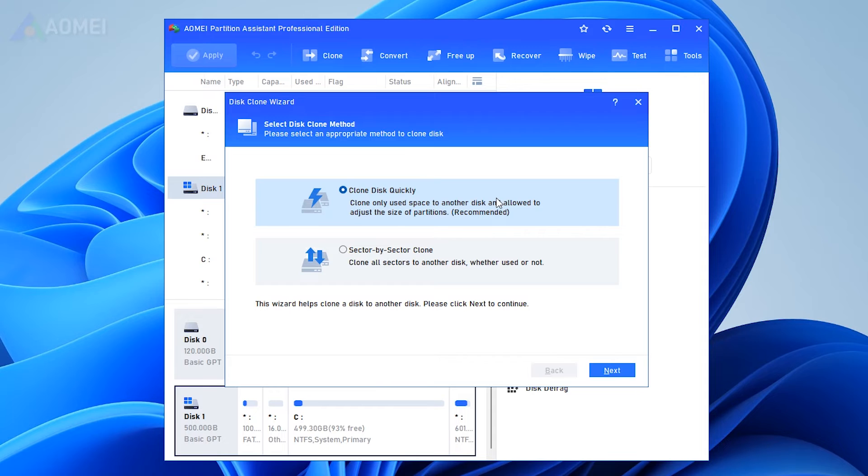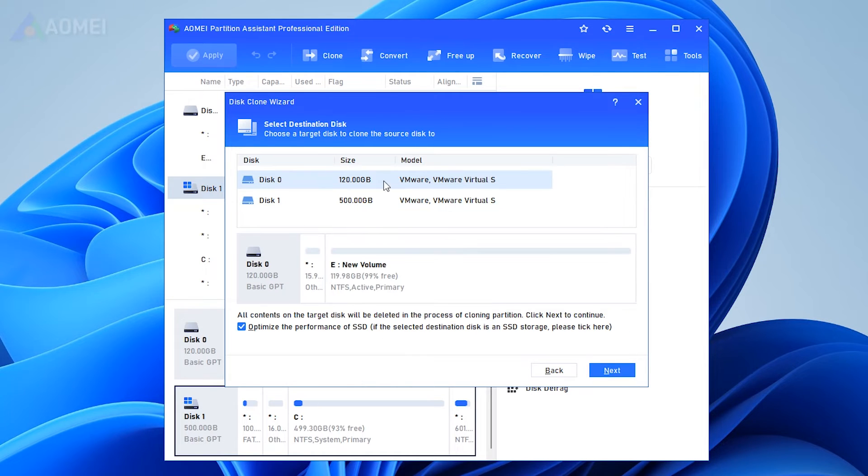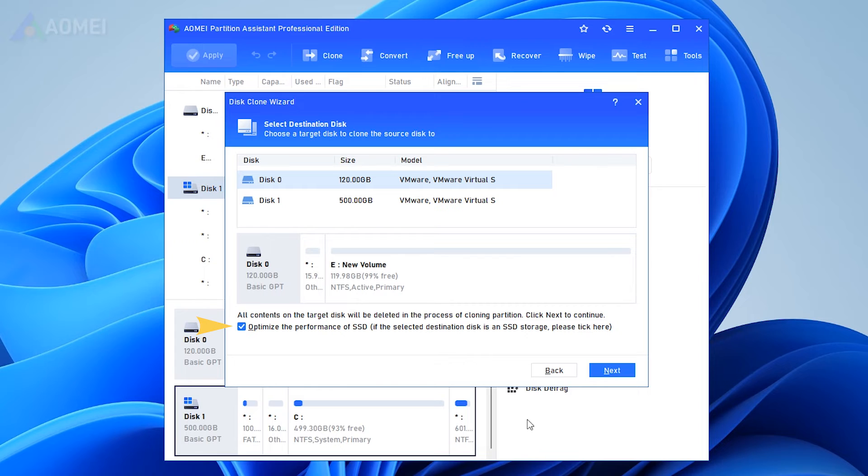Choose the clone method to copy the selected disk and hit the Next button. Select a destination disk to contain all data from the source disk. If the destination disk is an SSD drive, you can click the Optimize the Performance of SSD option during the process, which can help make 4K alignment on SSD partitions, and click Next.